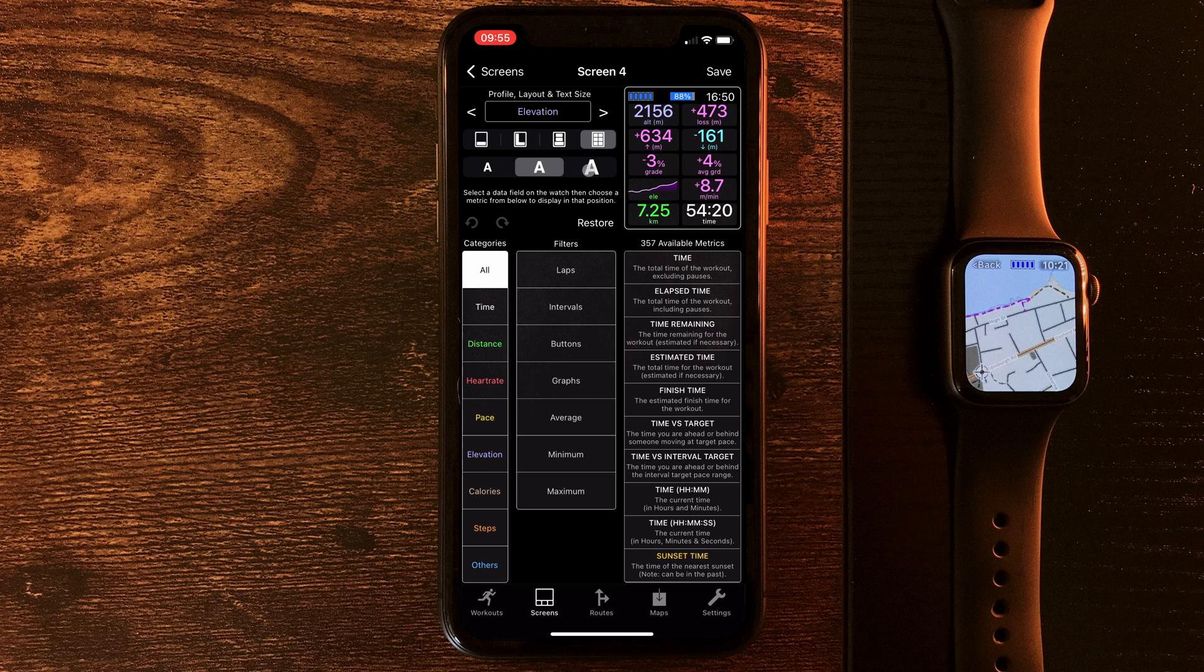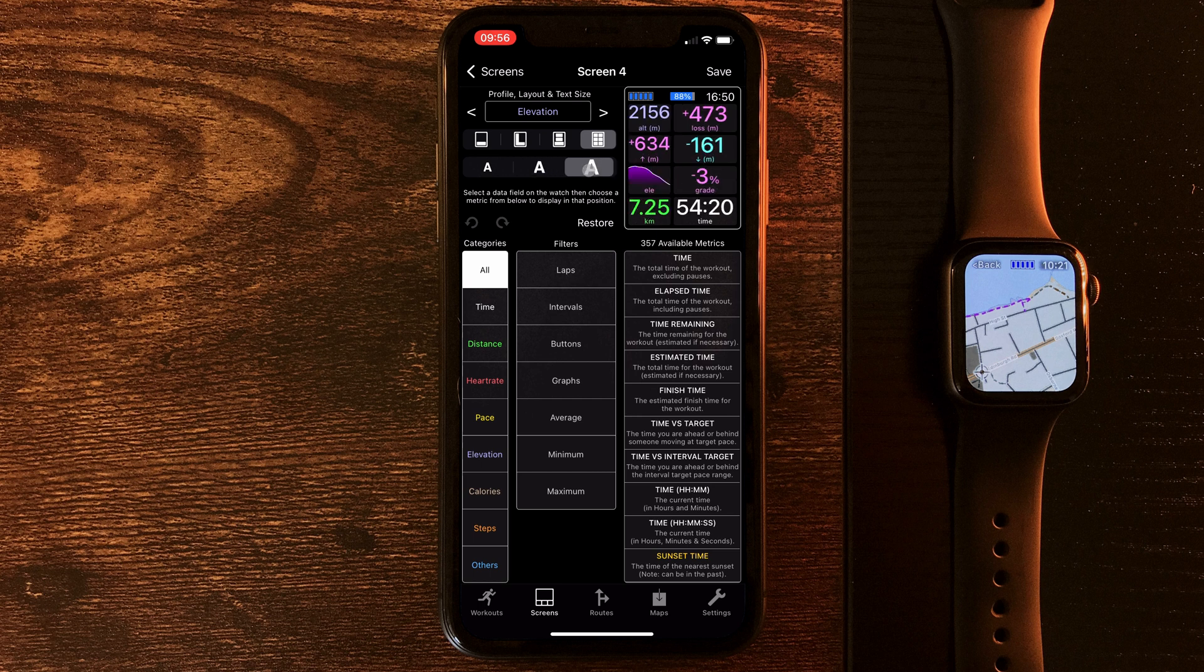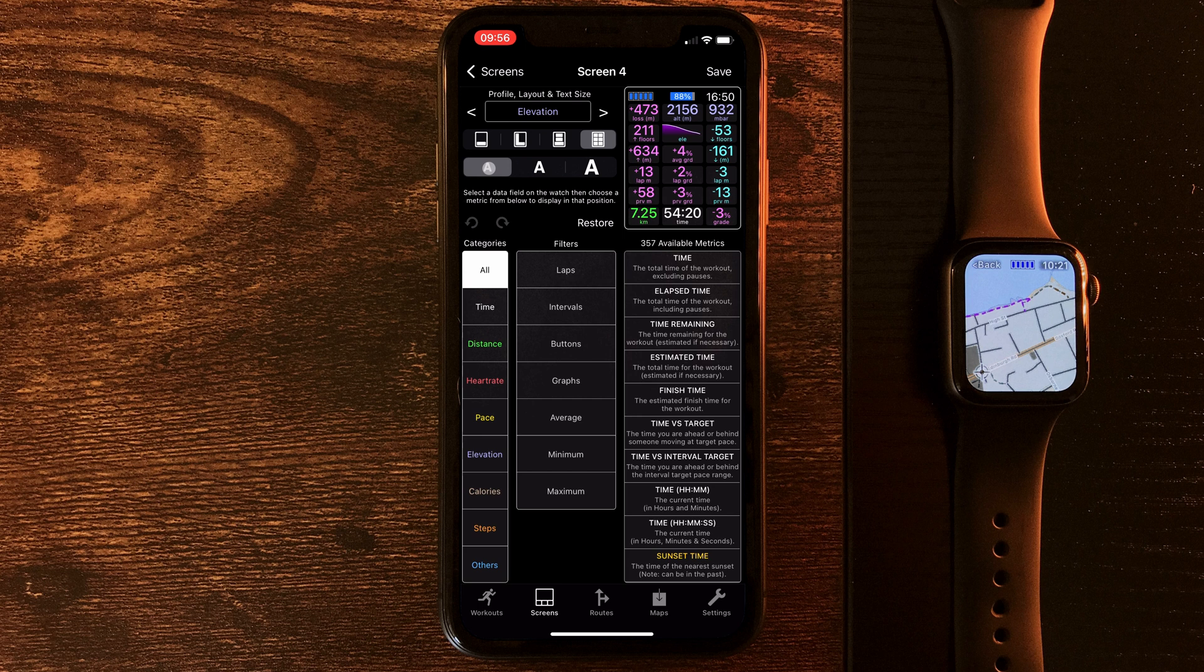Now, making it bigger will make it easier to read, but you'll have less metrics, or if you want to make it tiny, you can have everything on one screen. To be honest, given the size of the Apple Watch, I don't know who's getting much use out of having this much data on one screen.